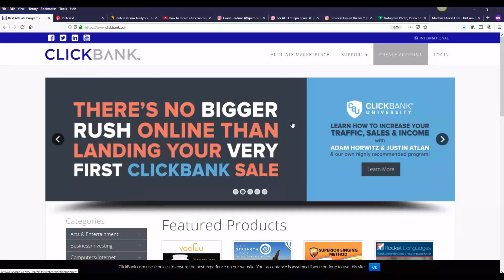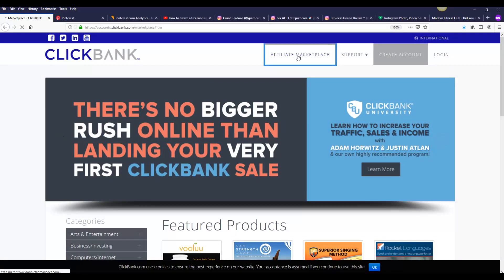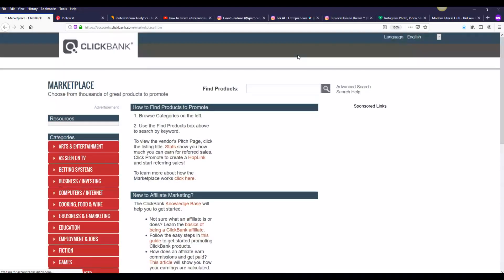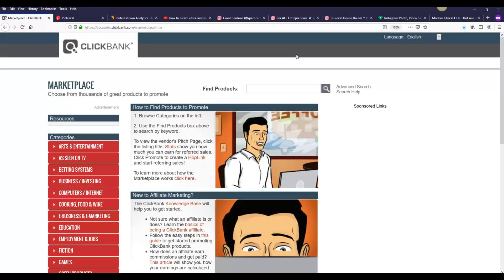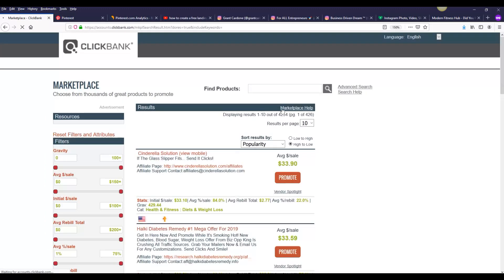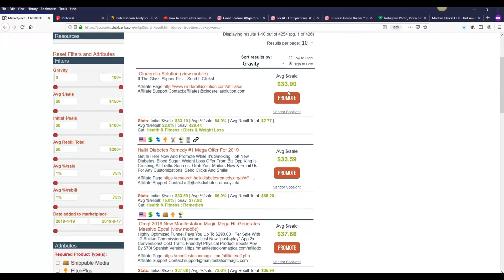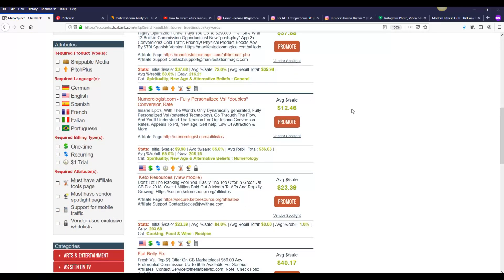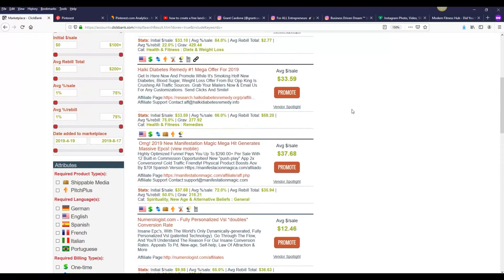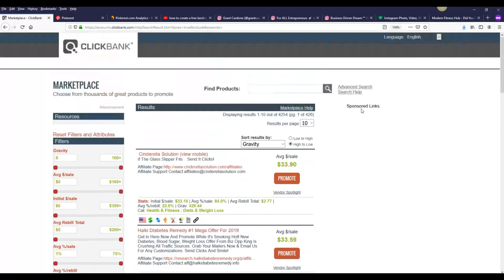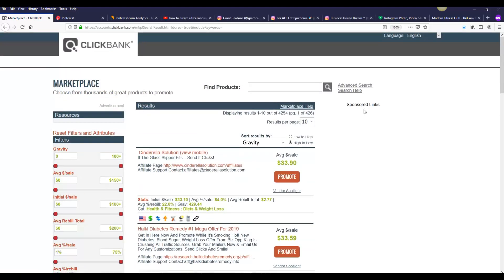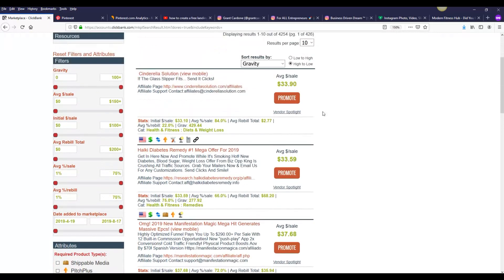To get started with this method, the first thing you're going to do is go to ClickBank and go to the affiliate marketplace. Once you're there, you're going to choose a product to promote. You can click on the search icon and sort by gravity to see the top converting products on ClickBank, because that means these products are selling well and if you are promoting them you are going to get sales as well.